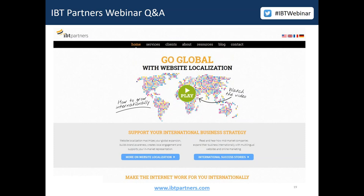Before we close, here is a little SEO factoid: 93% of online experiences begin with a search engine. Another number — 75% of SEO is off-page and 25% is on-page. And finally, 70% of the links that search users click on are organic. It's all about search engines and therefore search engine optimization.